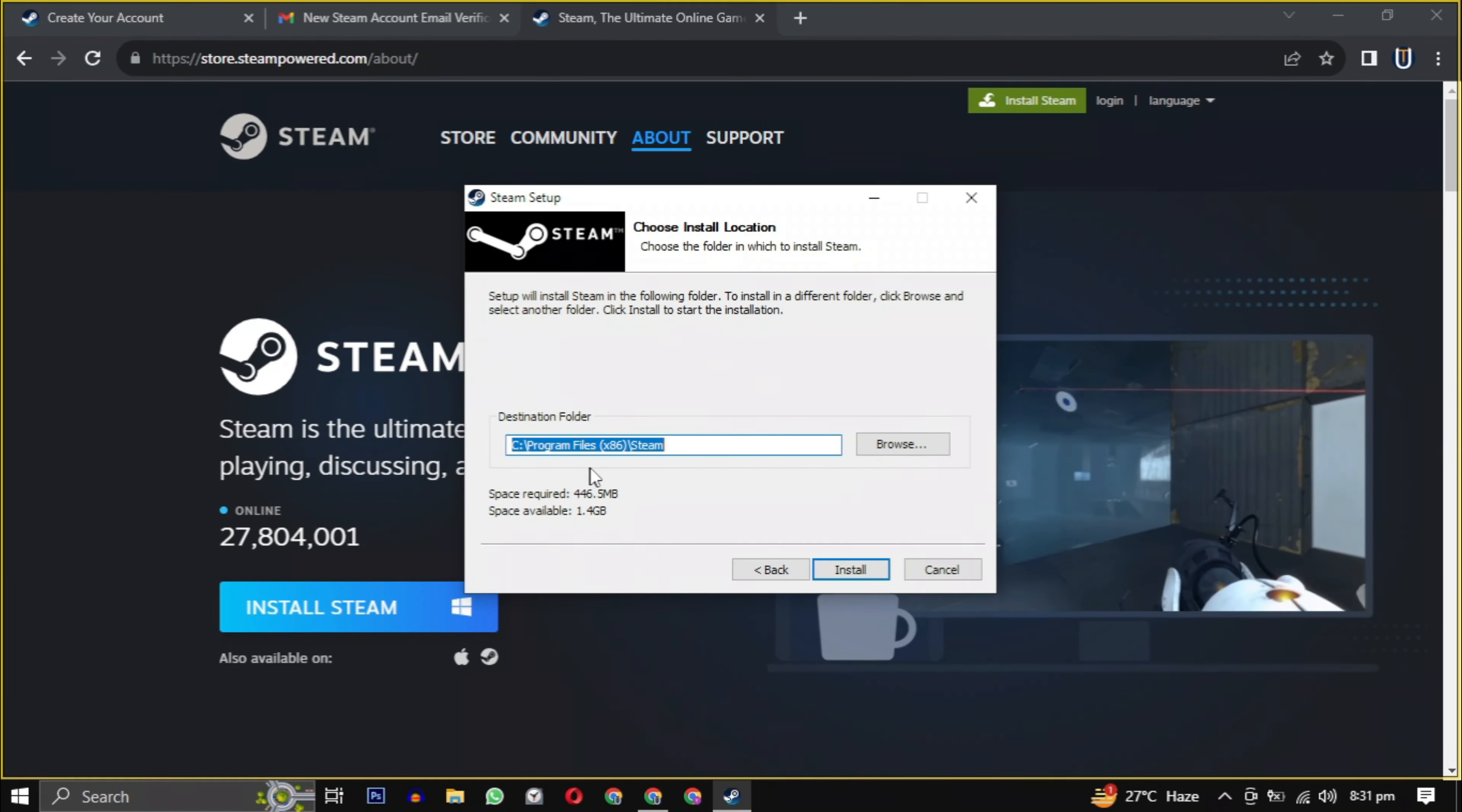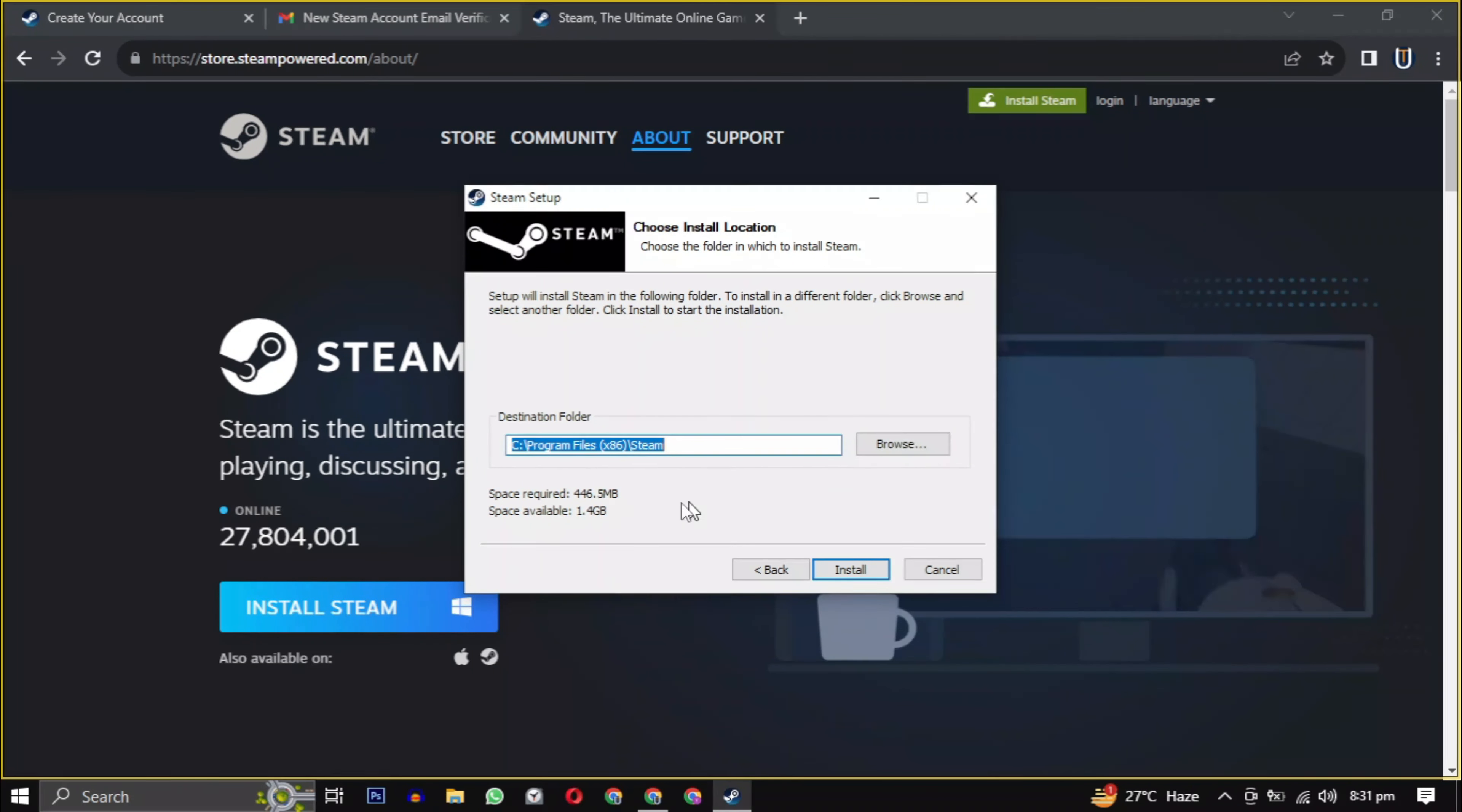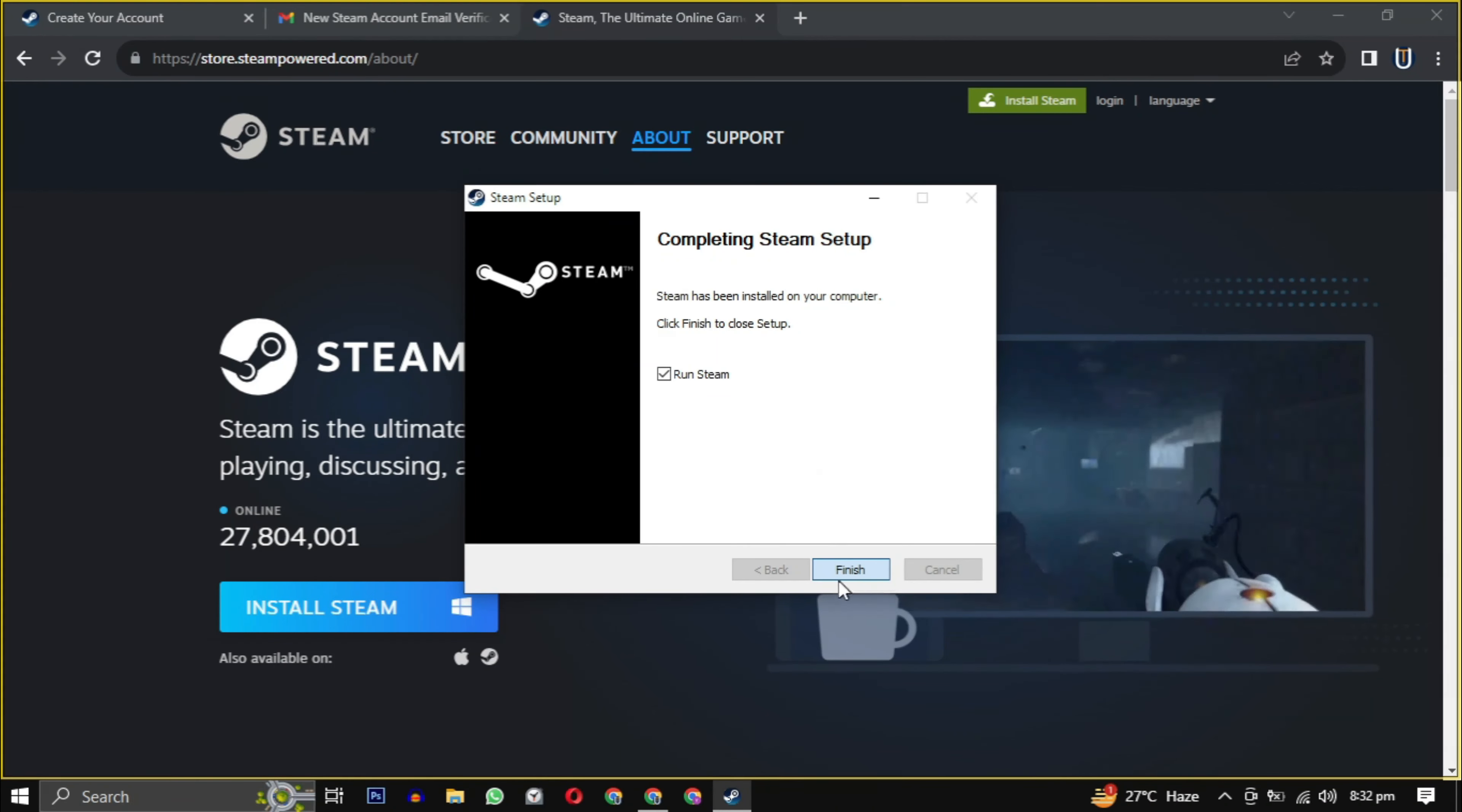Click on next and then select your language. If you want to change the location, click on browse. Choose the location where you want to install the software, ensuring it has the required amount of space mentioned here. Then simply click on install to begin the installation.